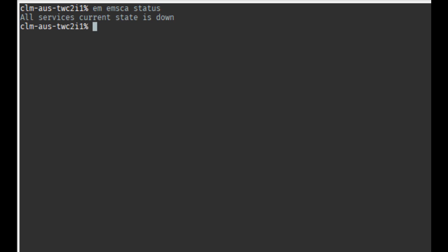To shut down the microservices we are going to use the command em emca shutdown dash F.